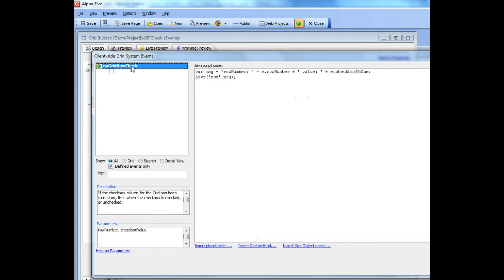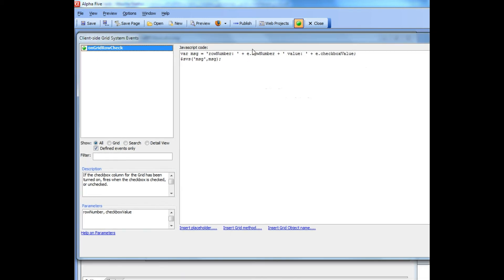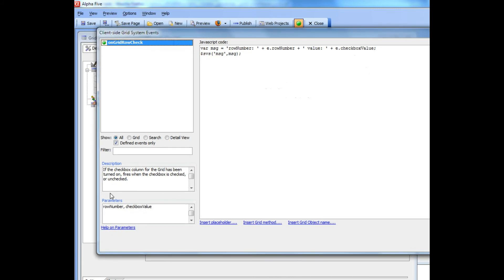All we're doing is we've defined a div in the grid and we're setting the message in the grid to this text over here, e.row number and e.checkbox value. You can see that those are the two values inside the e object that is passed into the event handler.